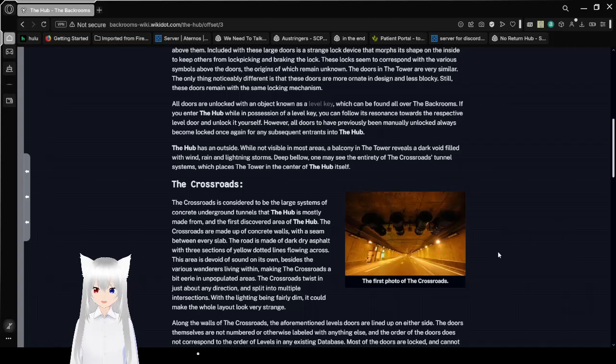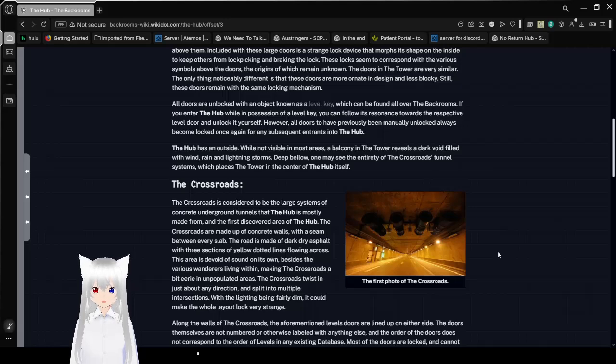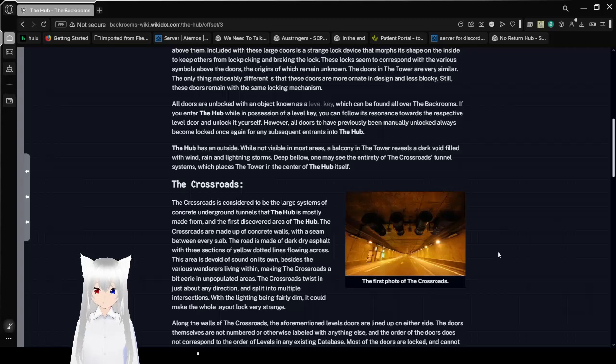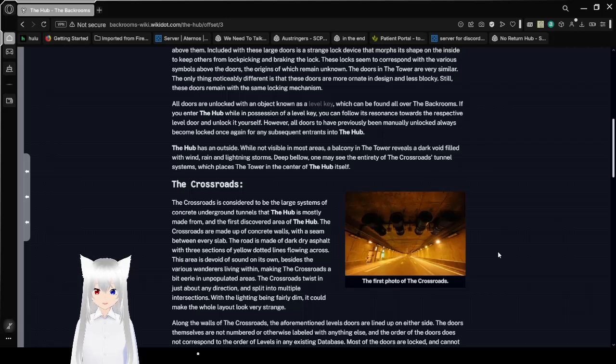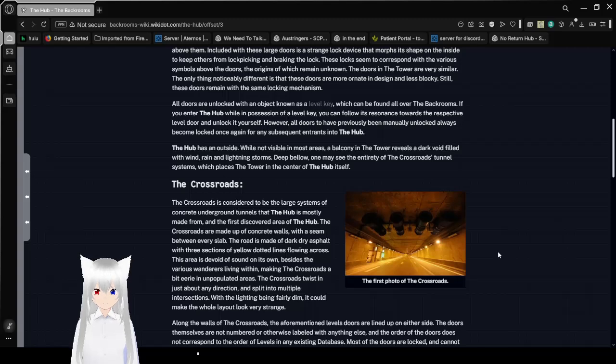The Crossroads has an outside. While not visible in most areas, a balcony in the tower reveals a dark void filled with wind, rain, and lightning storms. Deep below, one may see the entirety of the Crossroads tunnel system, which places the tower in the center of the Crossroads itself.